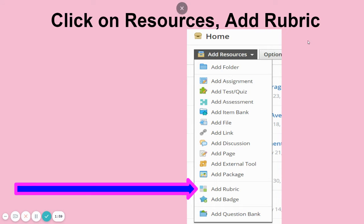You can see that you can do lots of other things here. You can add assignments, tests and quizzes, or add an assessment basically as a test or quiz. I usually use the assessments instead of adding a test or quiz, but this is where you can add a lot of things you need for your page and your classes.